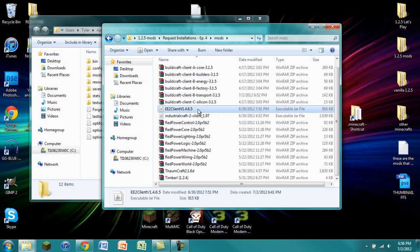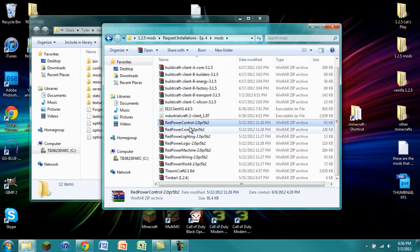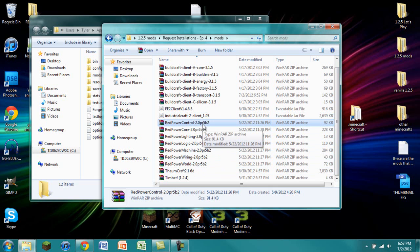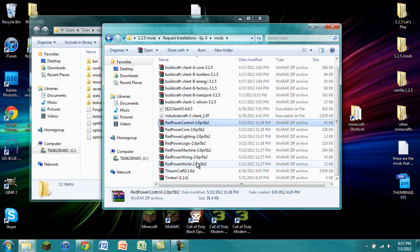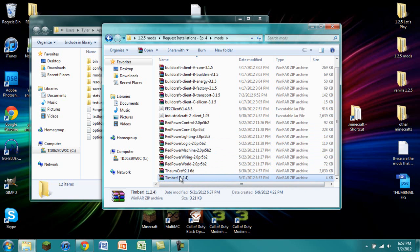Equivalent Exchange 1.4.6.5. Industrialcraft 2, 1.97. RedPower, again, all versions for RedPower 2 Pre-Release 5 Build 2. Control Core, Lighting, Logic, Machine, Wiring, and World. Make sure that you have Thaumcraft 2.1.6D and Timber. It says it's for 1.2.4 but it's a lie. It's really for 1.2.5.